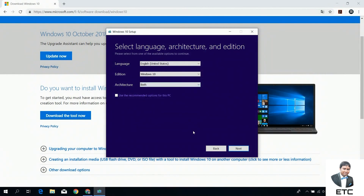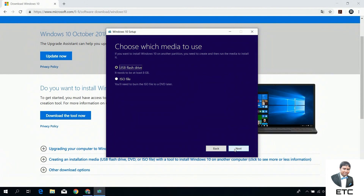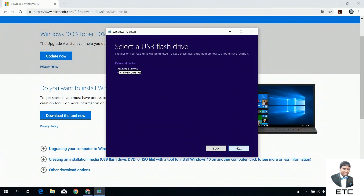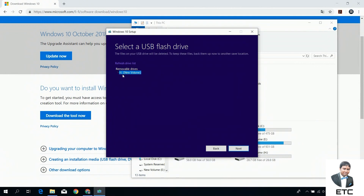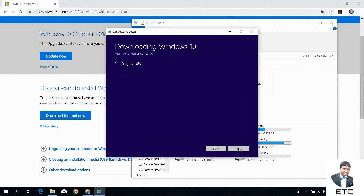Select Next, then Next again. Move to the next step — select the flash drive, then proceed to the next step.